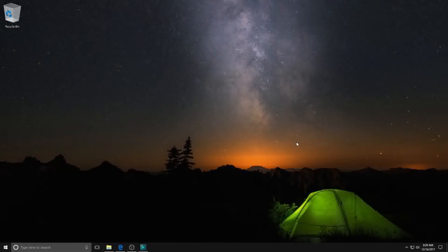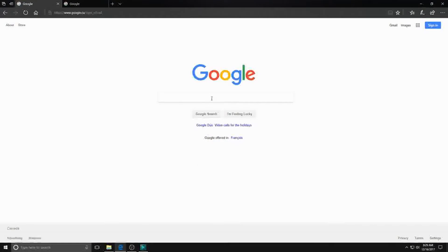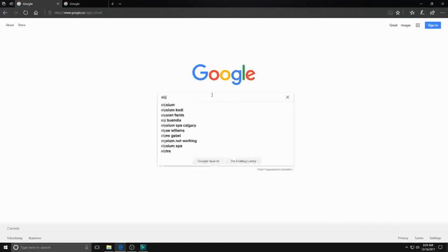What's up guys, Howmaistra here. Today I wanted to make a video showing a quick and simple step by step guide on how to download and play vanilla WoW.